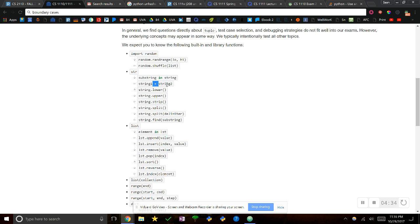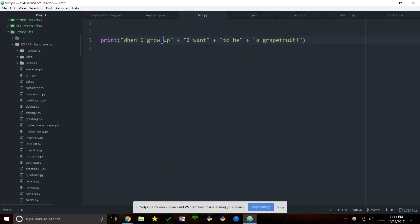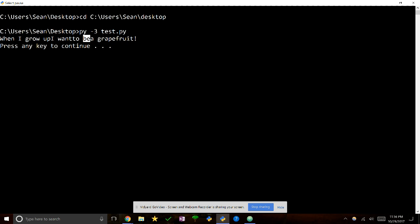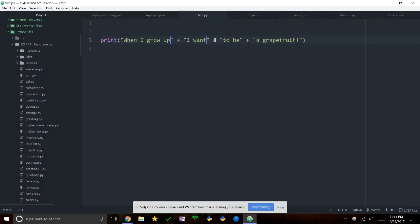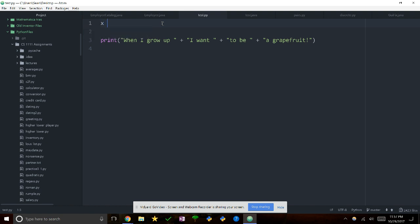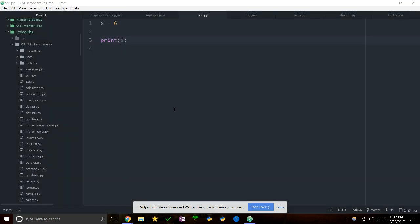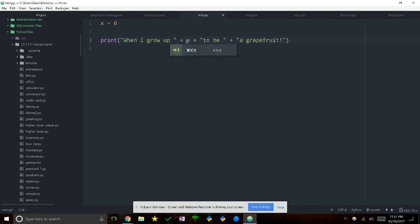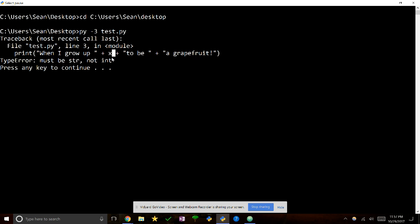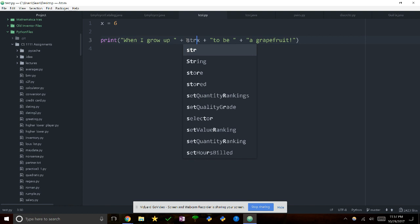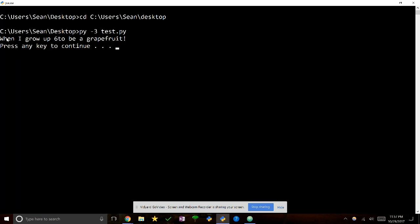Now we're going to talk about concatenation. When you do a plus sign between two strings, it joins them together. The common problem is missing spaces — you have to remember to put a space in between each one. Also, if you try to concatenate a string with an integer like x=6, you're going to get an error because you can only add two strings. You need to do str(x) to coerce it to a string first.